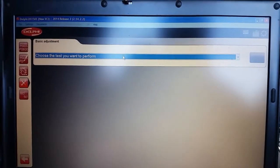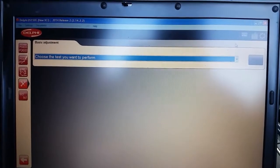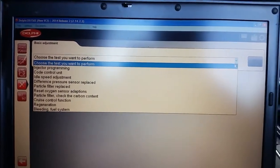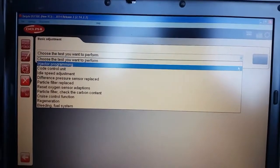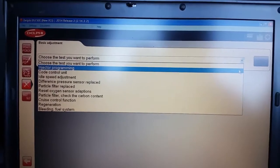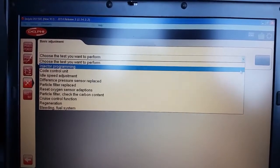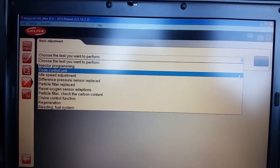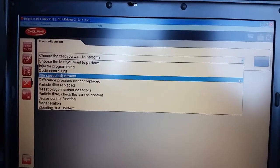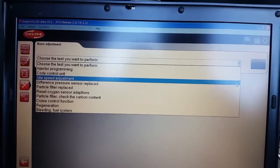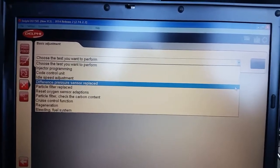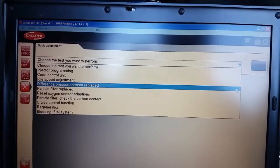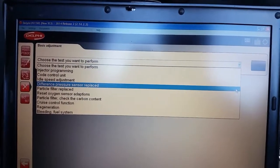When you click on this little down arrow it will give you the options that this tool will allow you to do. It allows you to encode in new injectors, encode a new engine control unit, adjust the idle speed, and tell it's had a new DPF pressure sensor fitted.